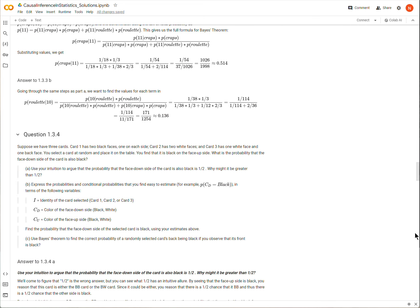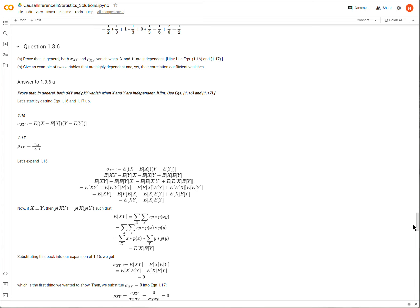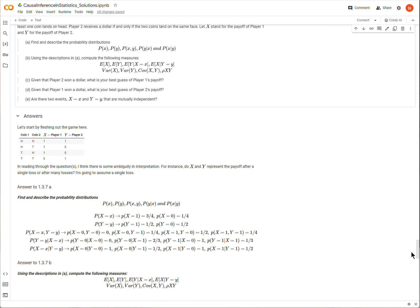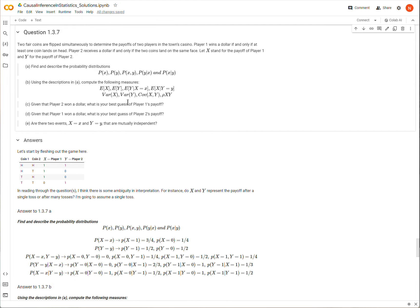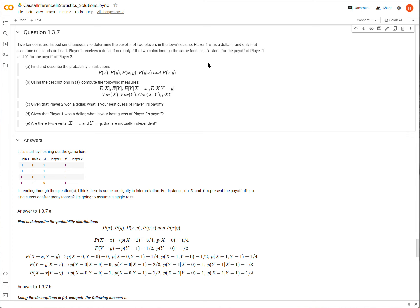We are in 'Causal Inference and Statistics,' working on question 1.1.37. It's a multi-part question, all founded on a game being played. There are two fair coins flipped at the same time, with two players. Every time at least one coin lands on heads, player one earns a dollar. Player two only earns a dollar if both coins land on the same face — either heads-heads or tails-tails.